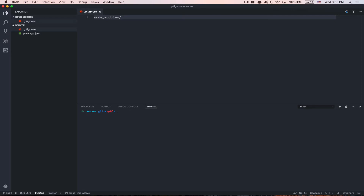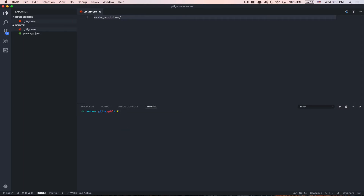To run GraphQL with Node.js I'm gonna make use of Express, the most used framework. We're gonna add three packages: Express, body-parser, and cross-env. Body-parser we need to parse the JSON format for GraphQL POST requests, and cross-env is for having environment variables working correctly for Windows users.